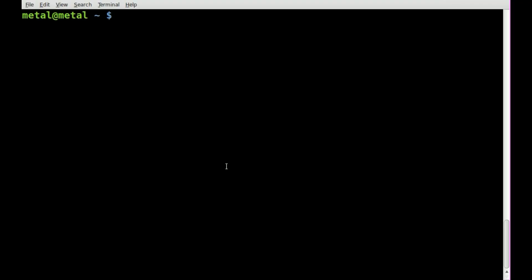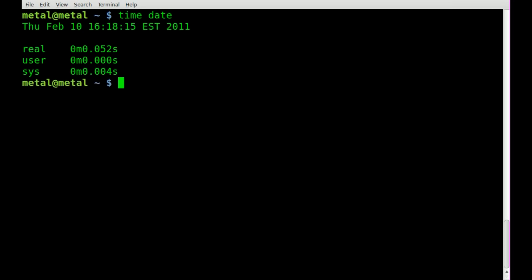The answer is the command time. The way it works is you say time and then you run a command such as date. It shows right here that this command took .052 seconds to run.